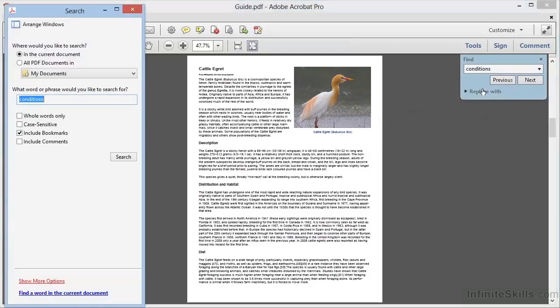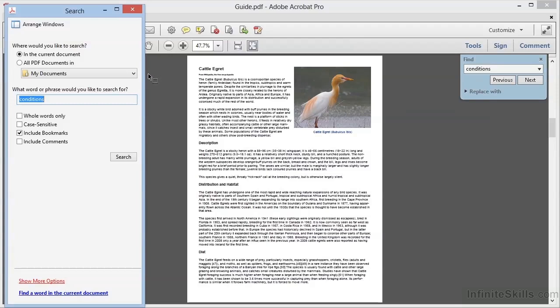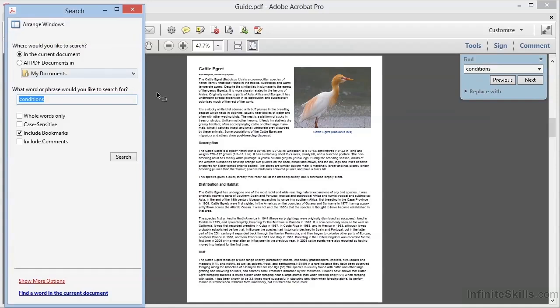As soon as you open Advanced Search, the search window appears at the left side of your screen. The current document may shift to the right to accommodate the new window.